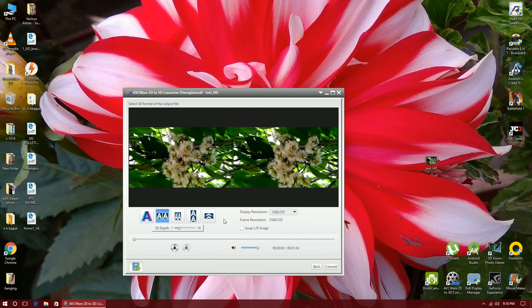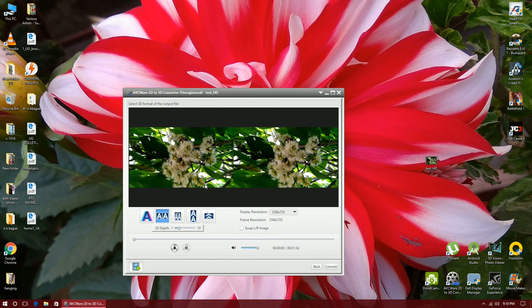My video will be, yes, this square denotes 1280 into 720 and this denotes 1280 into 720. So the height is 720 but the width is 1280 plus 1280.